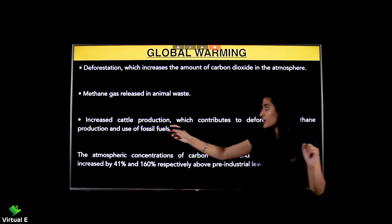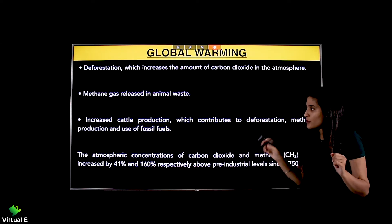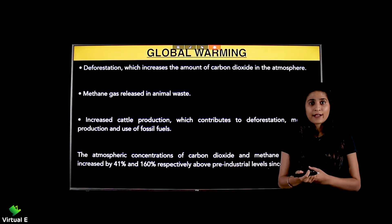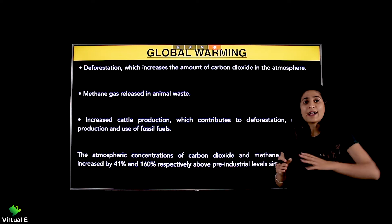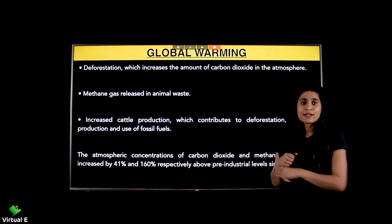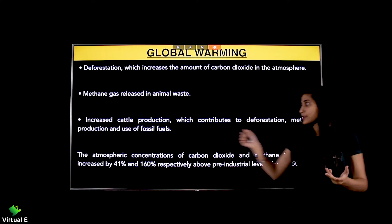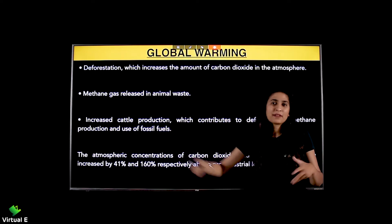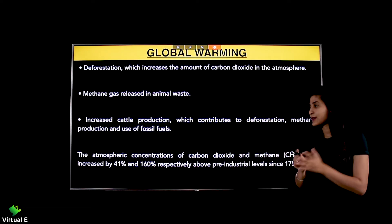Increased cattle production contributes to deforestation, methane production, and use of fossil fuels. If cattle production increases, first there will be overgrazing leading to deforestation. Then, animal waste produces methane gas. And lastly, use of fossil fuels also increases. All of these contribute to rising greenhouse gas levels.